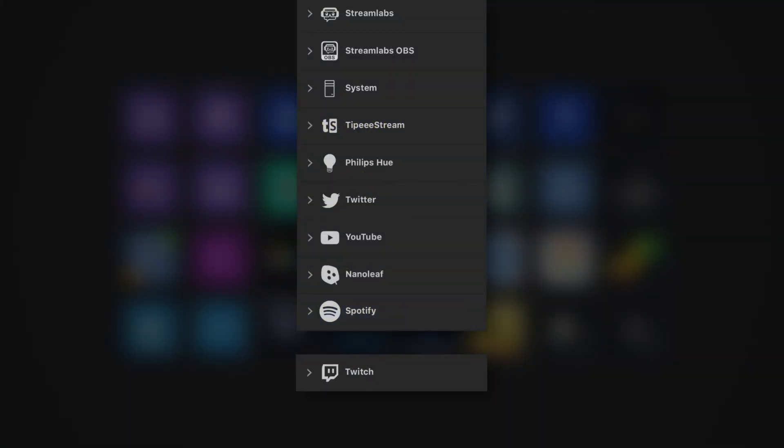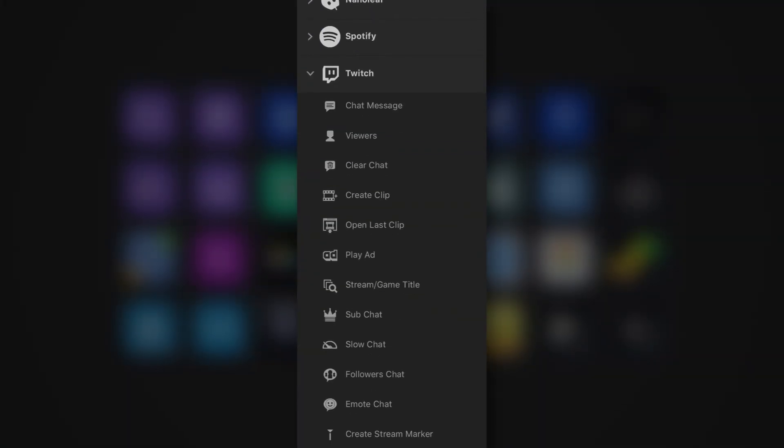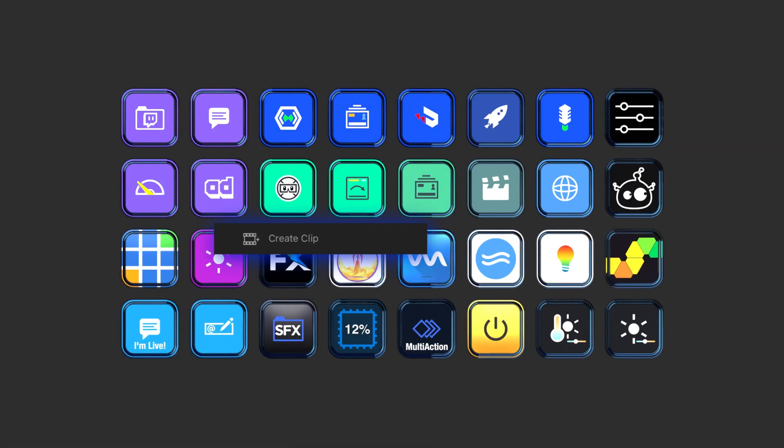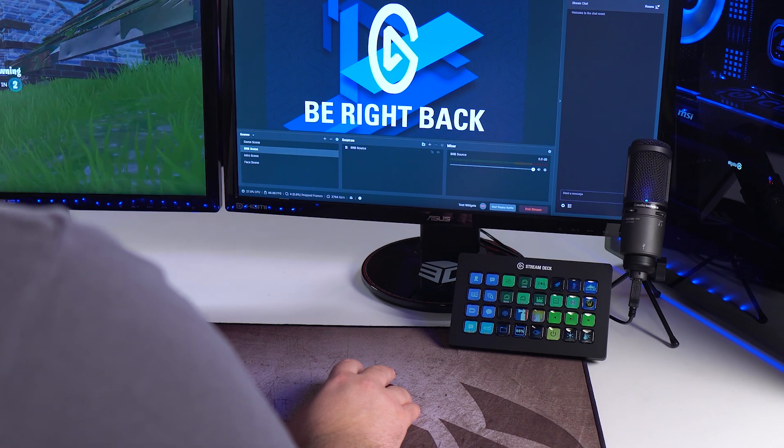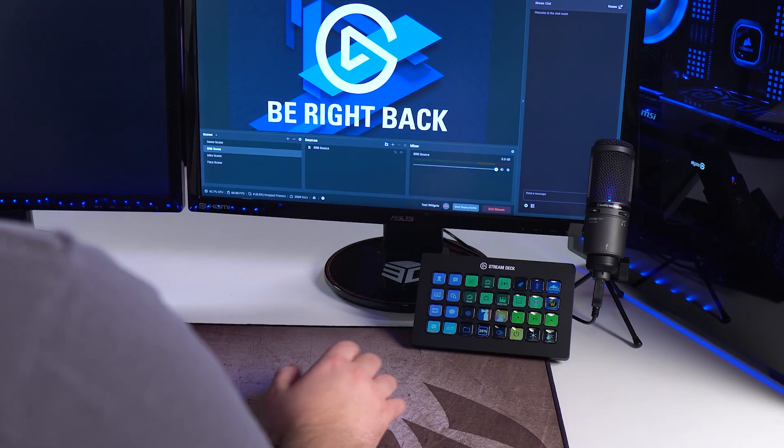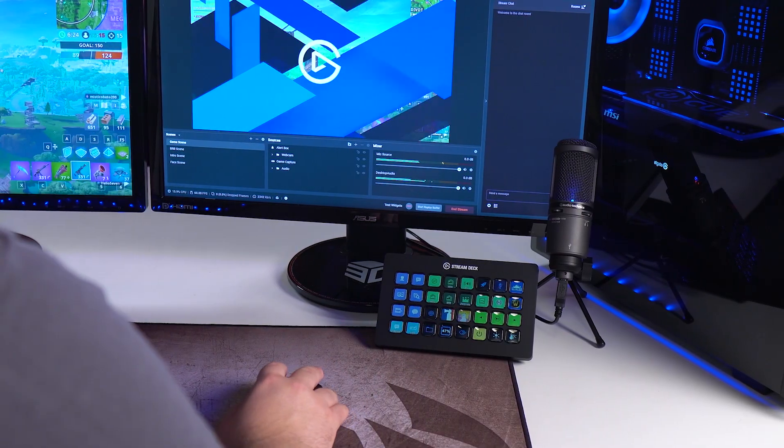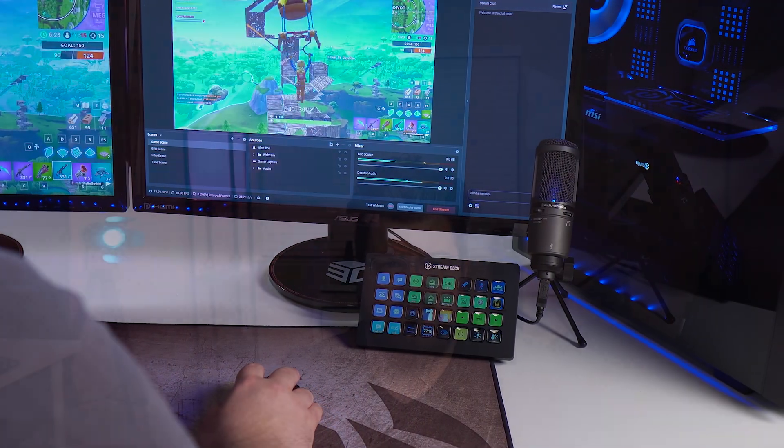Stream Deck features direct integrations with some of the most popular apps used by content creators. You can change your scenes and graphics in OBS, you can tweet out your live streams on Twitter, you can even control your Elgato Keylight, Philips Hue and Nanoleaf all at the touch of a button.